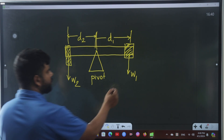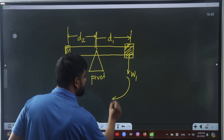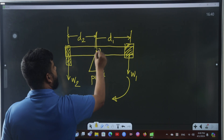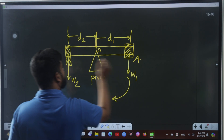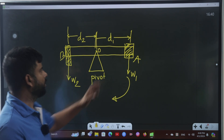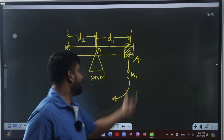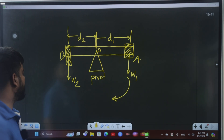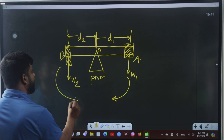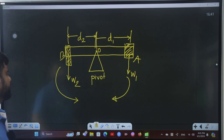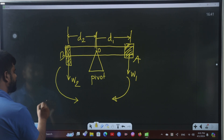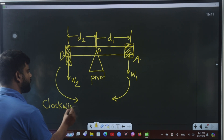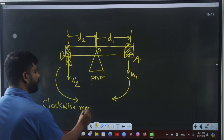The force w1 produces a clockwise moment about the pivot, and w2 produces an anti-clockwise moment. The clockwise moment equals w1 multiplied by perpendicular distance d1, and the anti-clockwise moment equals w2 multiplied by d2.